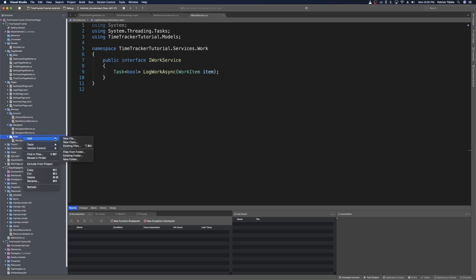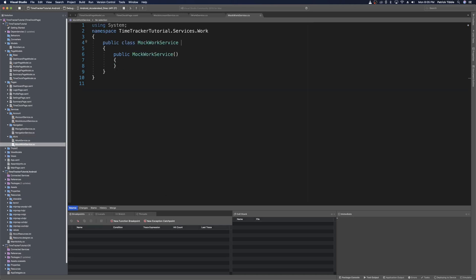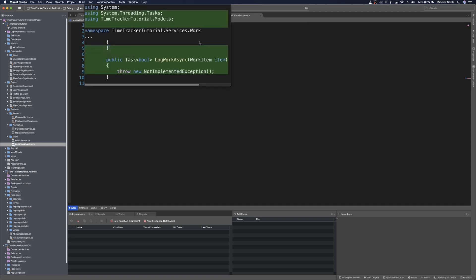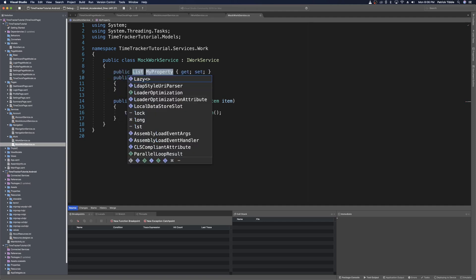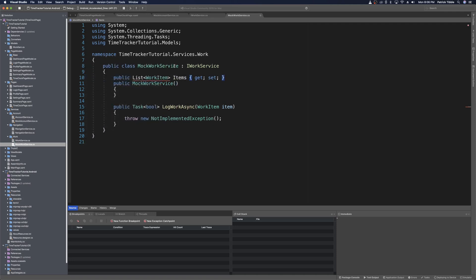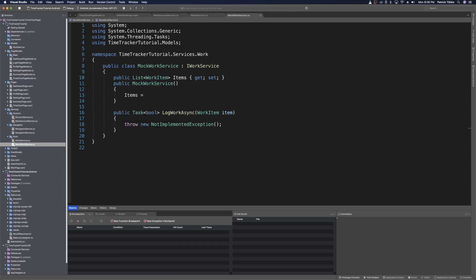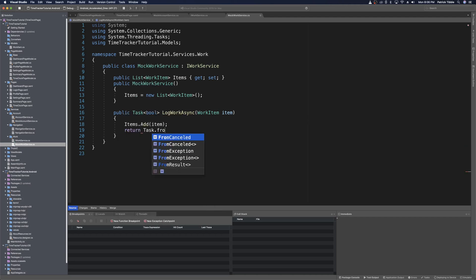Now we'll make our mock work service. Right-click on the work folder, add a new class, and name it MockWorkService. MockWorkService will implement IWorkService. We'll do a quick fix to implement the interface. This should save to some kind of list of work items, so let's make a property — a List<WorkItem> — and call it 'items'. Import the using for System.Collections.Generic, and in the constructor we'll initialize our list of work items. In our mock service, we'll just add the work item to items with items.Add(item), then return Task.FromResult(true). This simply mocks a service that saves our work items, adds the item, returns true, and consumers of the service can save work items and be notified of success.